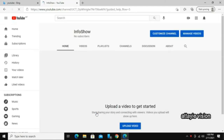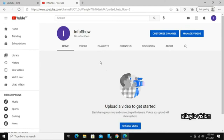Now you are taken into your very own YouTube channel. You can change your information, description, and more by clicking on customize channel and instantly start sharing videos now.